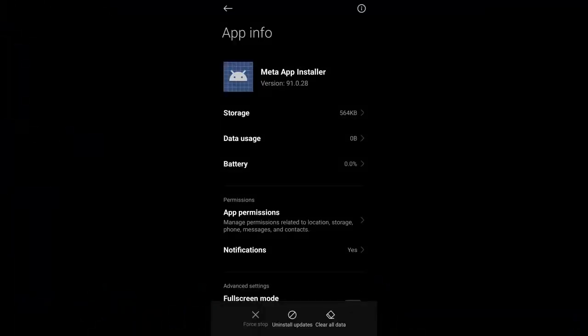Hello and welcome to today's video, where we will be discussing the Meta App Installer on Android or Samsung devices. This is a hot topic right now, so we will cover all the important aspects of this app and help you understand its full scope on your smartphone.